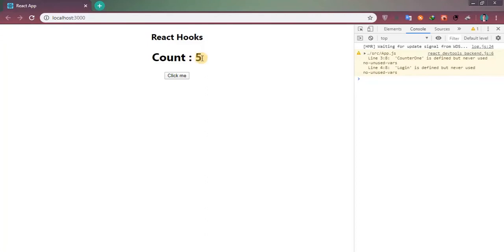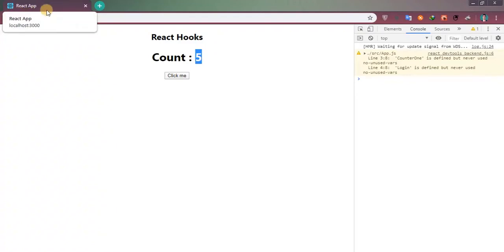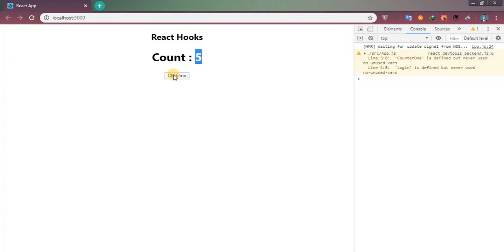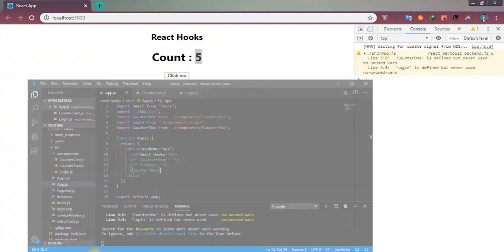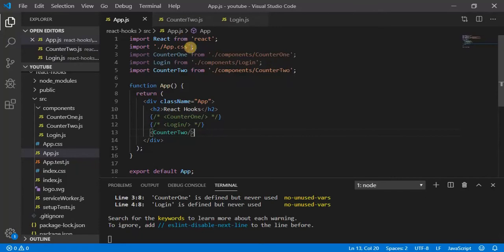Now what I wanted to do - I am clicking here and I want to display this count value in the title. After clicking, the value should reflect there as well.